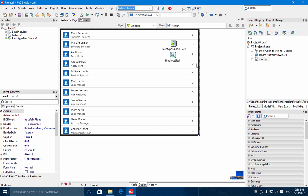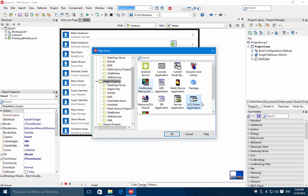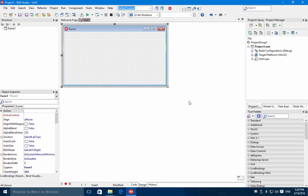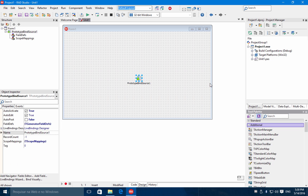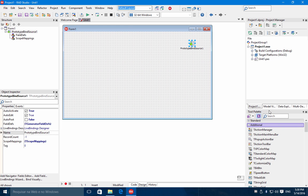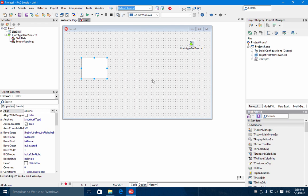The prototype bind source works also with VCL applications. Let's create a new VCL Forms application and add another prototype bind source to the form. Also let's add a list box and a shape.